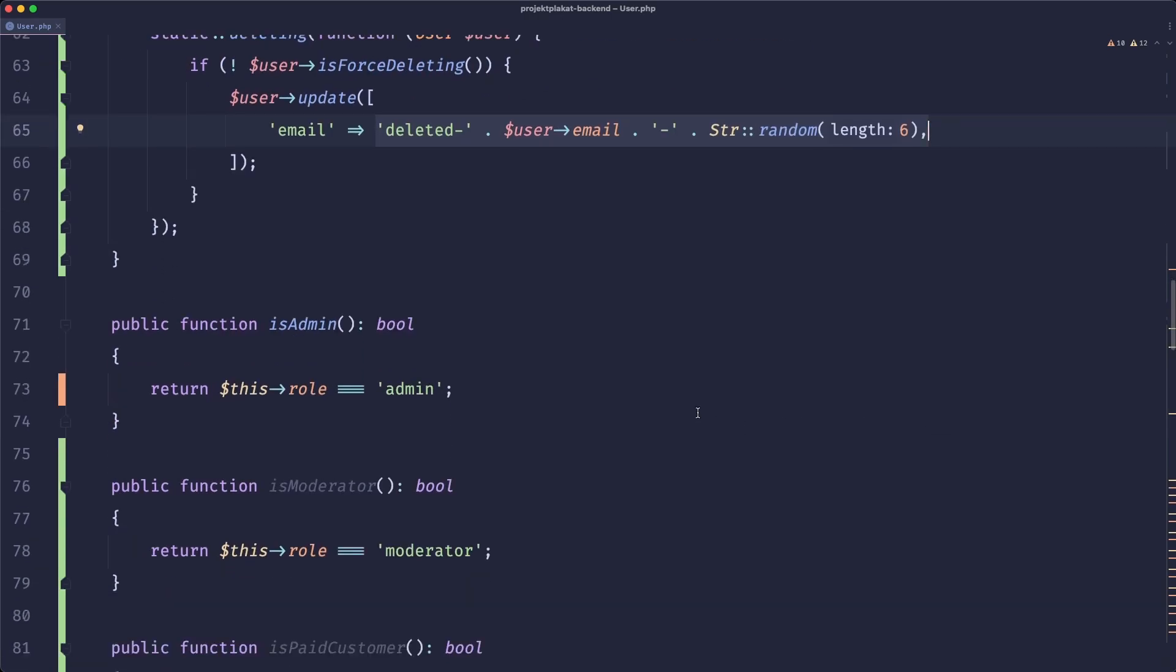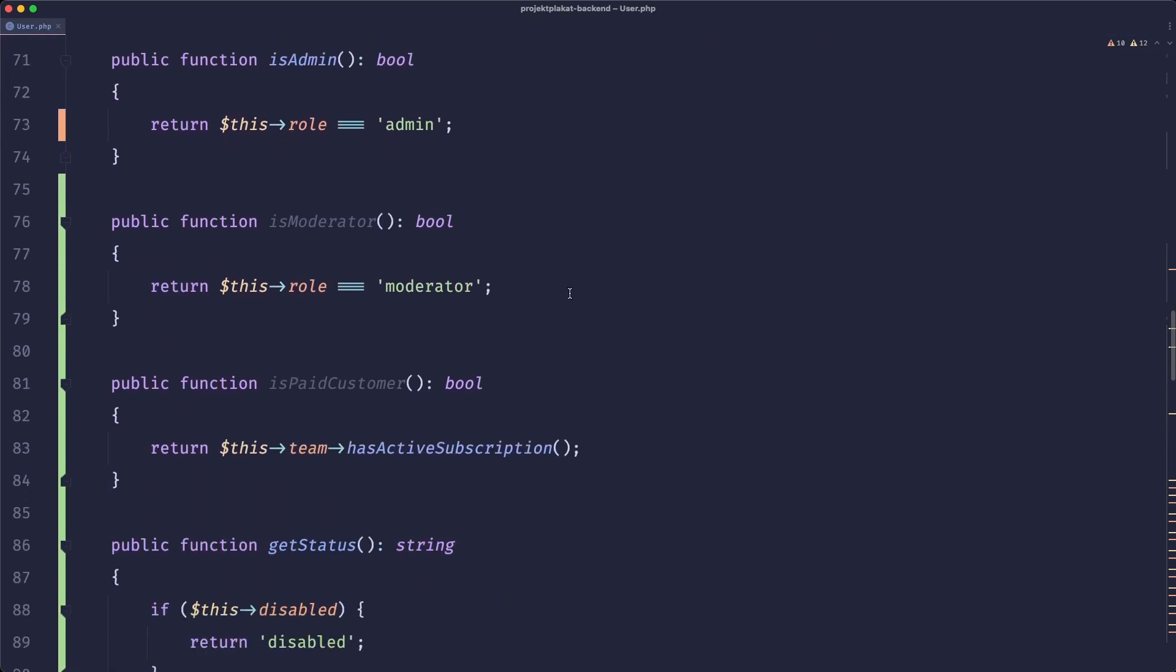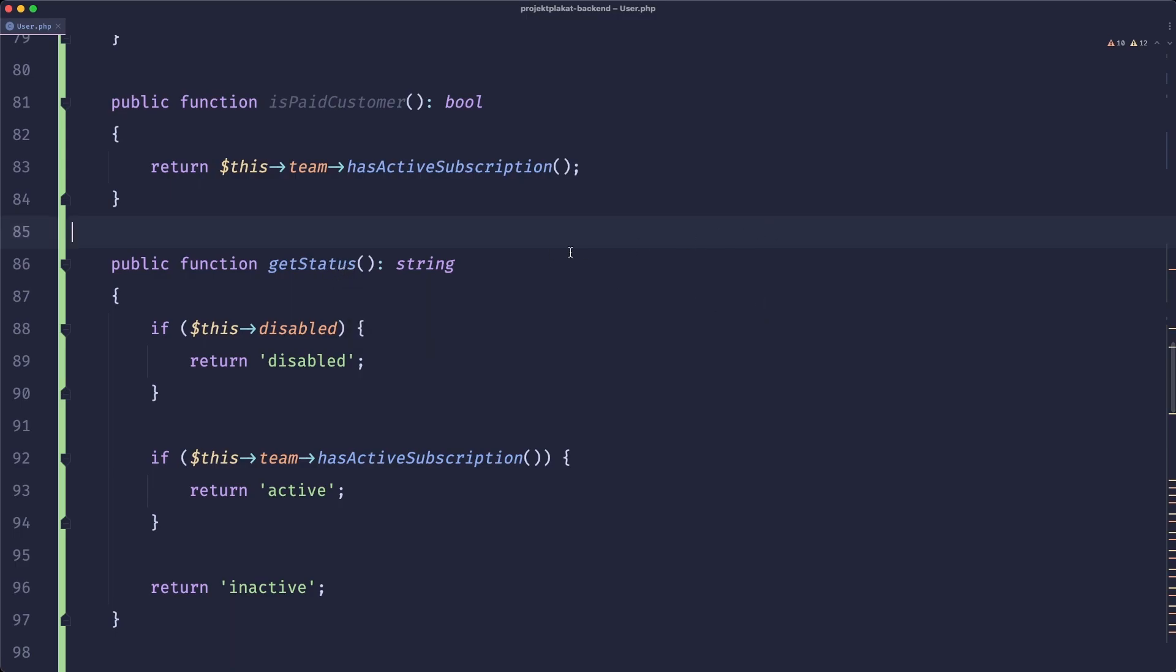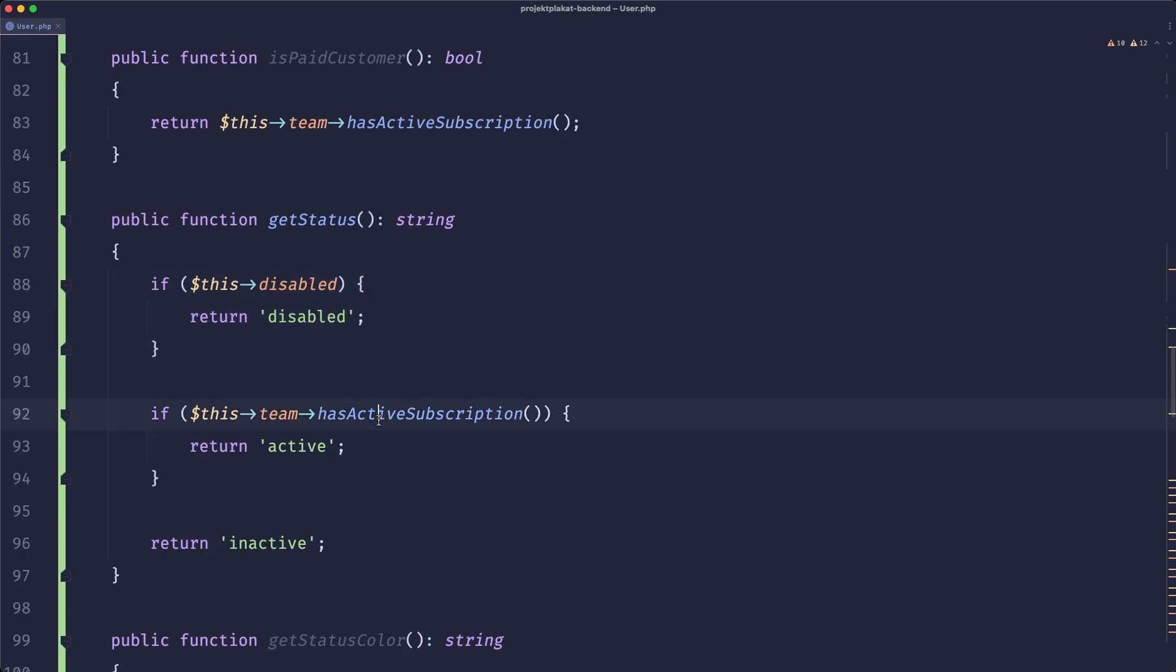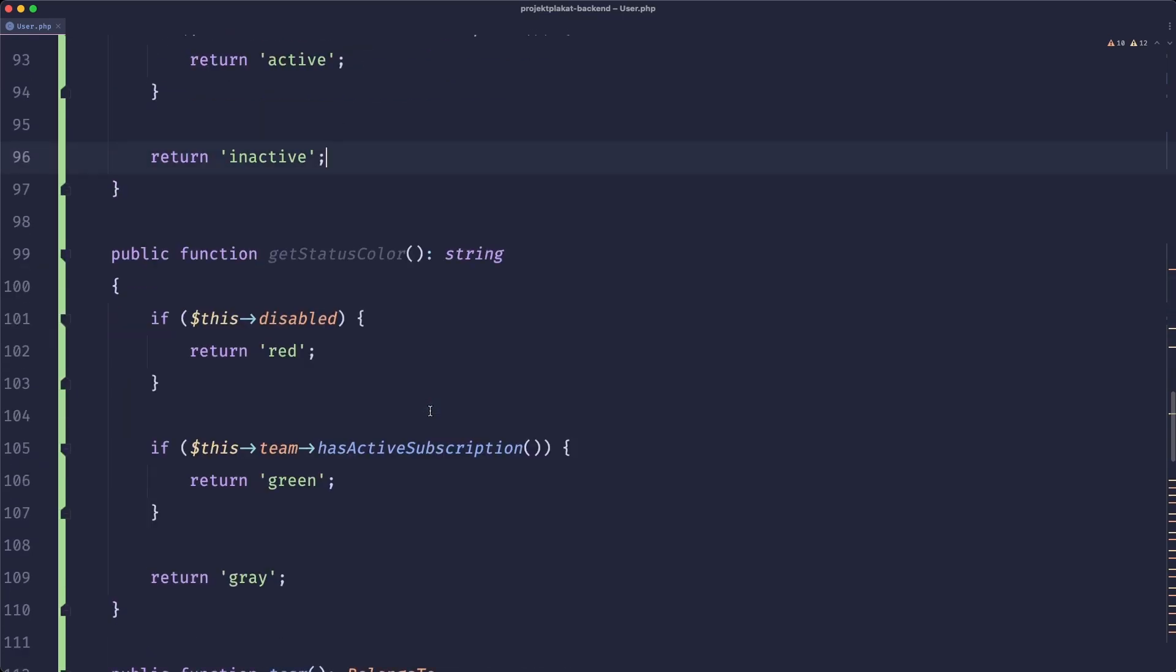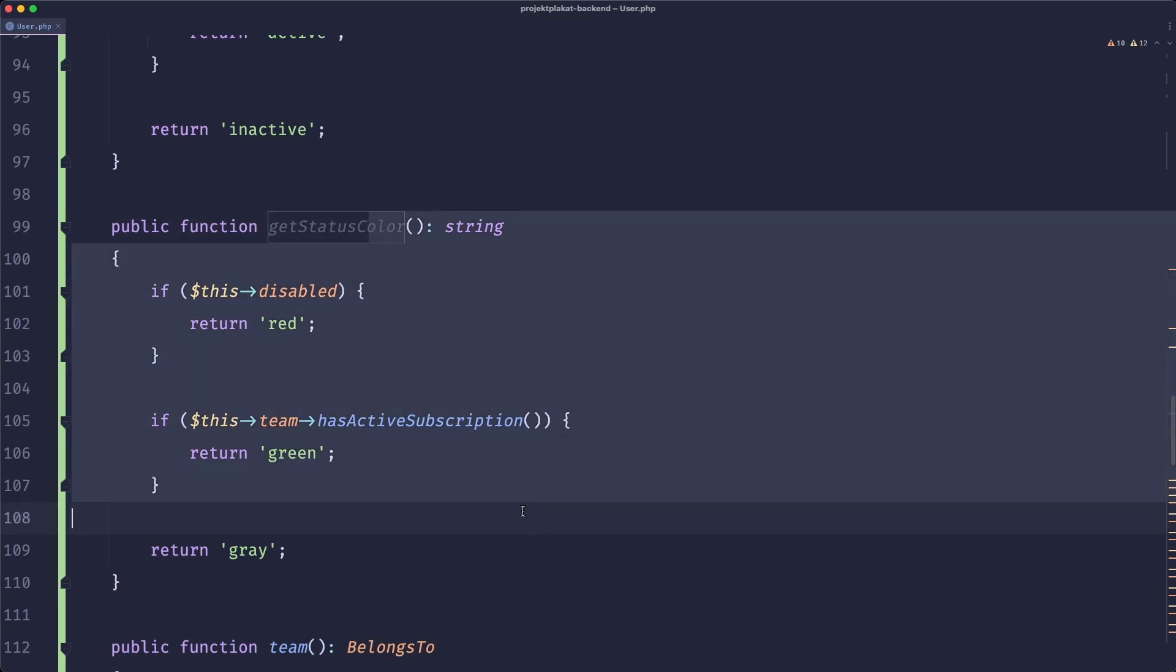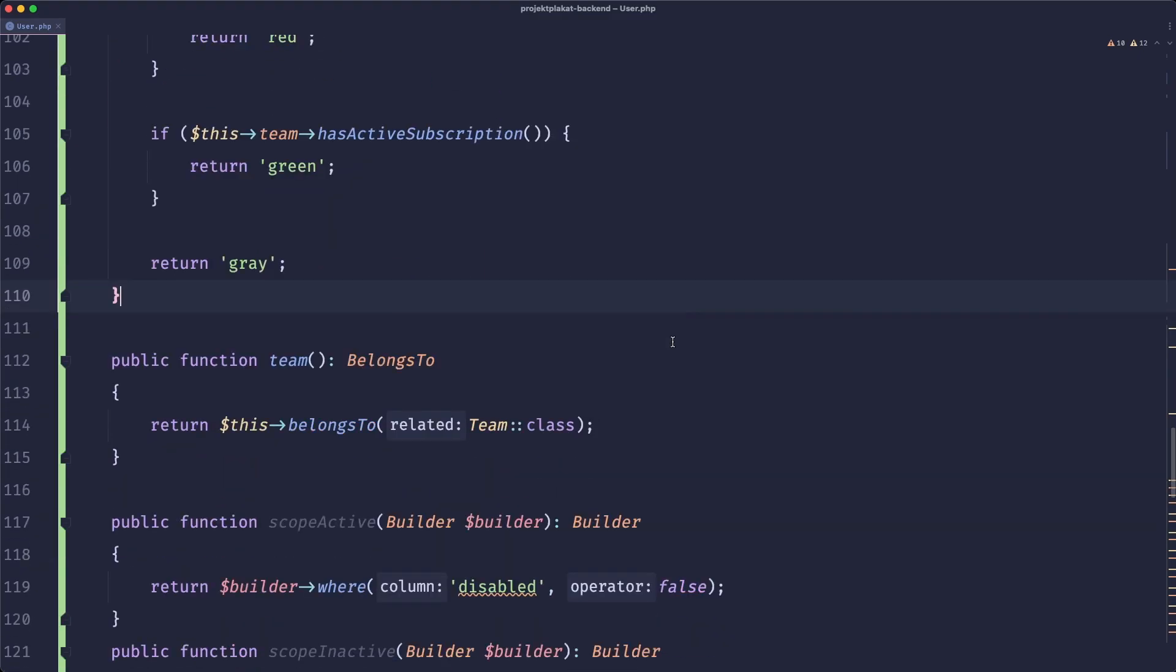Then we have a couple of helpers. So we have functions like isAdmin, isModerator, isPaidCustomer. Then we have a function that returns a status of the customer. So either can be disabled or it can be active when the team has active subscription or it can be inactive. Then we have a helper that returns the status color. So for example maybe we need this in some blade view that colors their status or something. This is kind of example but let's roll with it.